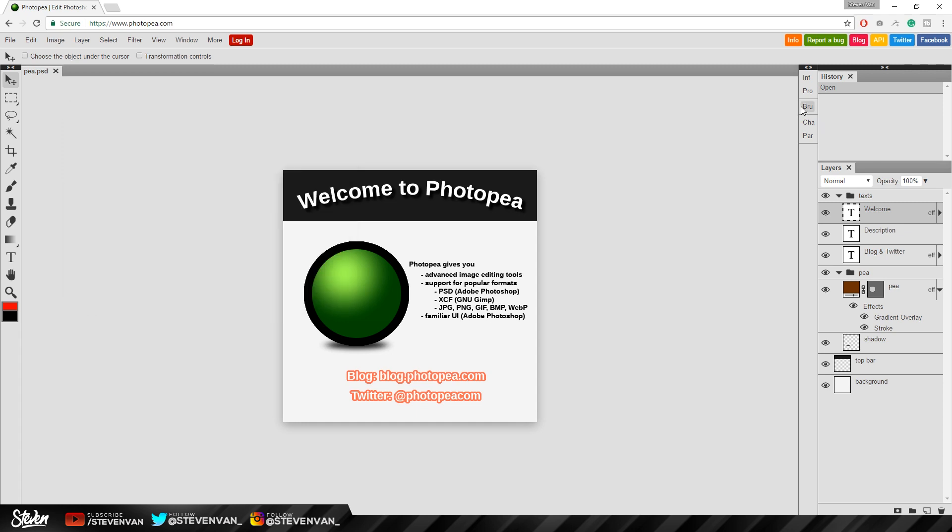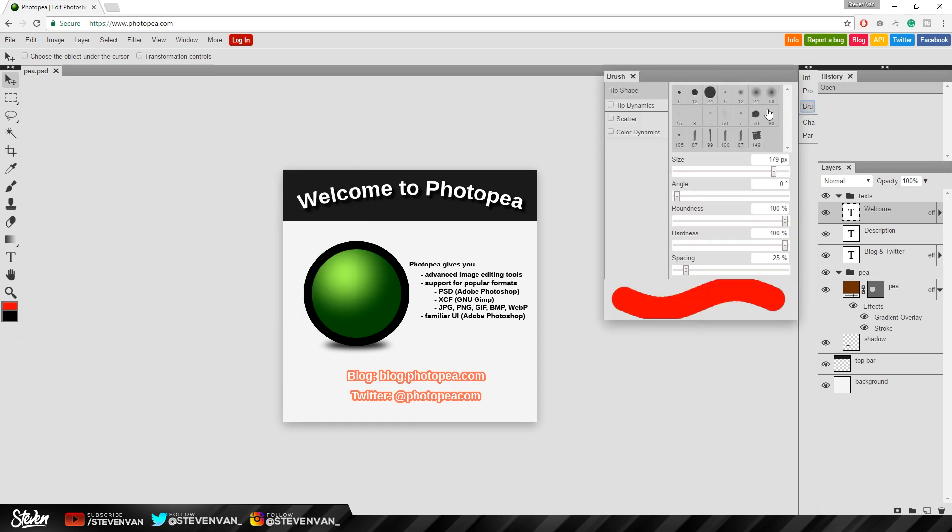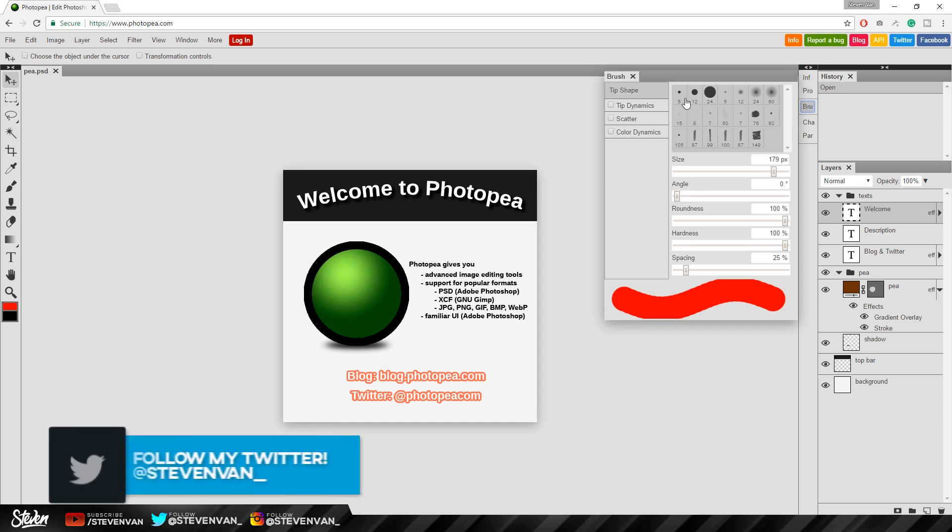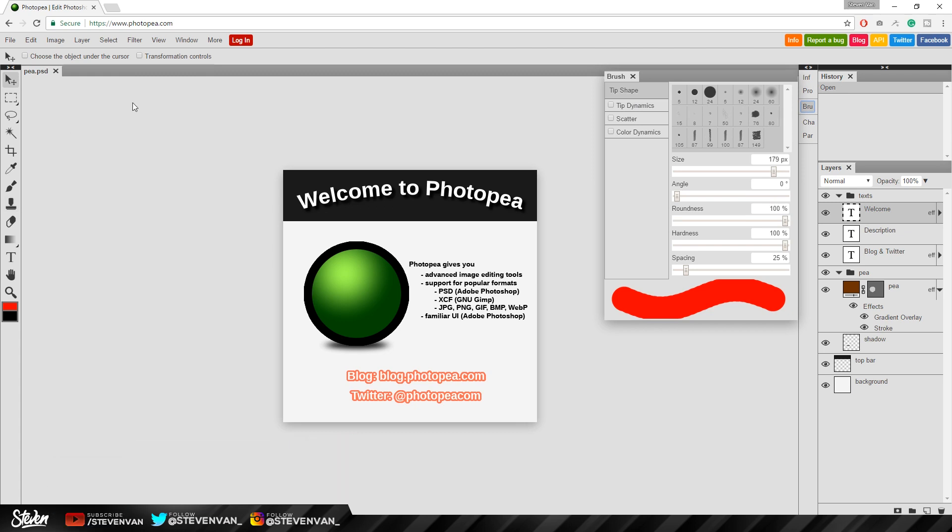Also the only other difference is that the options for the properties for brushes and everything is on the right side. Usually the brush properties come out of this side. But that's alright. It's just a different layout. It's nothing really big.